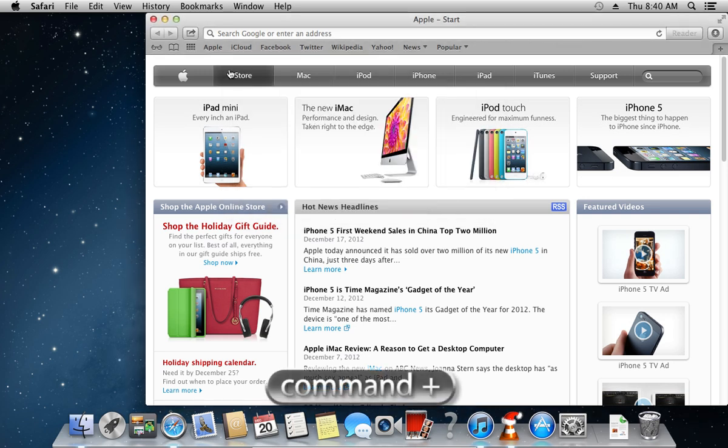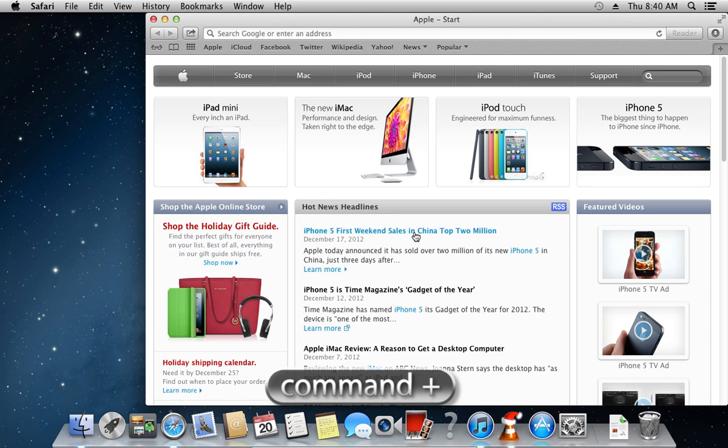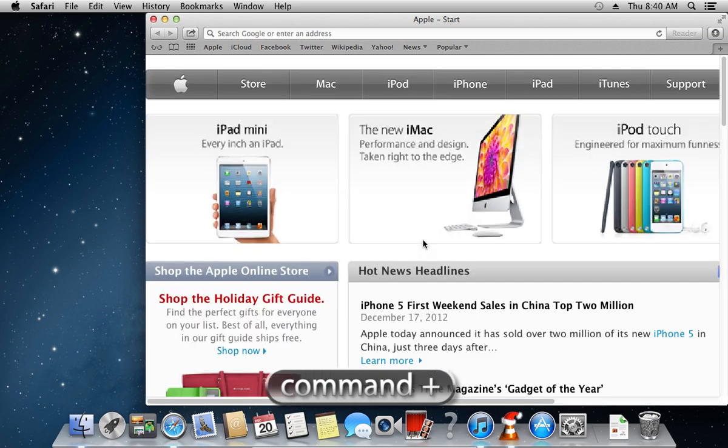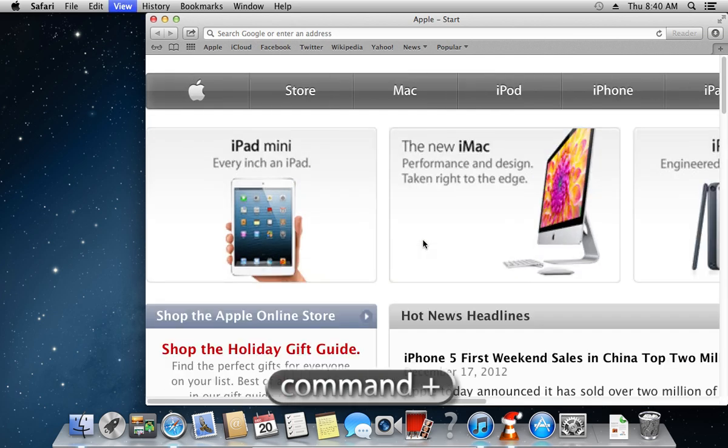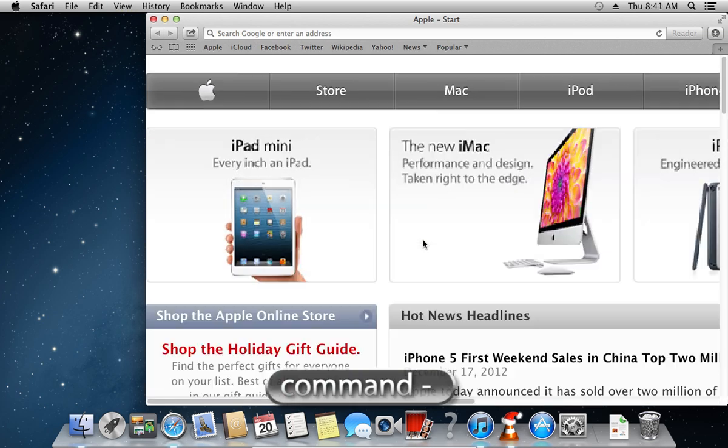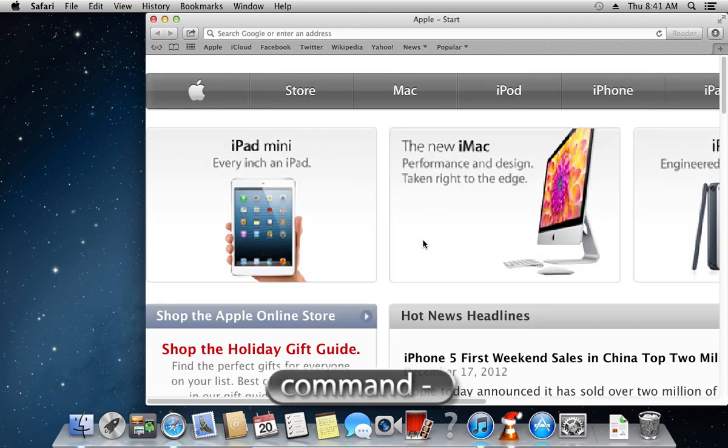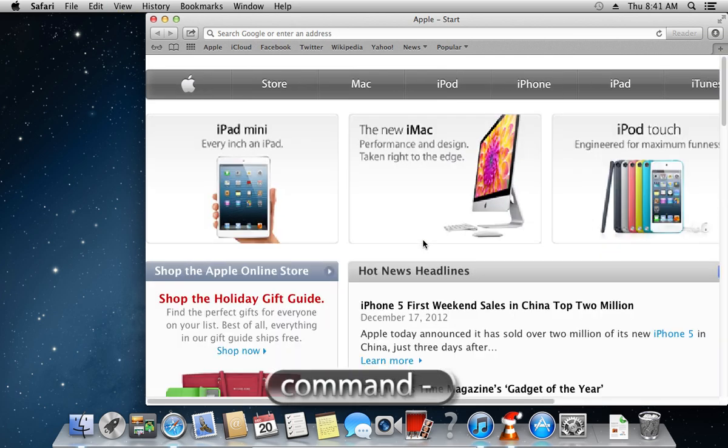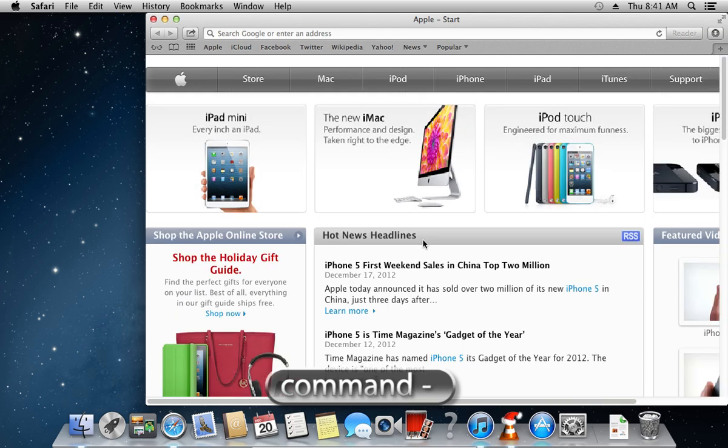With the help of the following keys, you can zoom in by pressing Command plus and zoom out by pressing Command minus in any application.